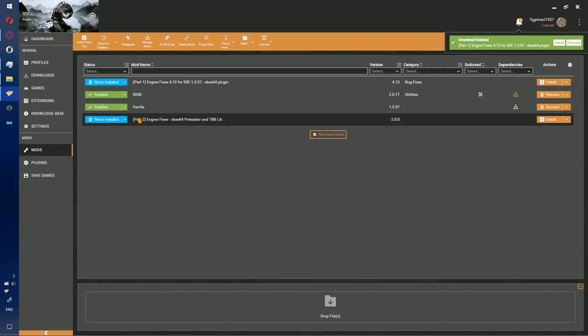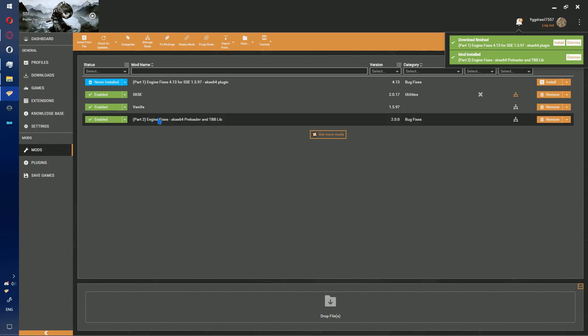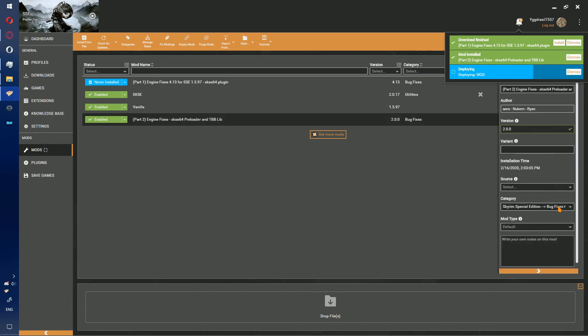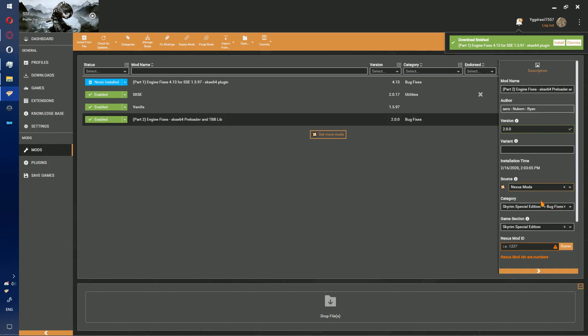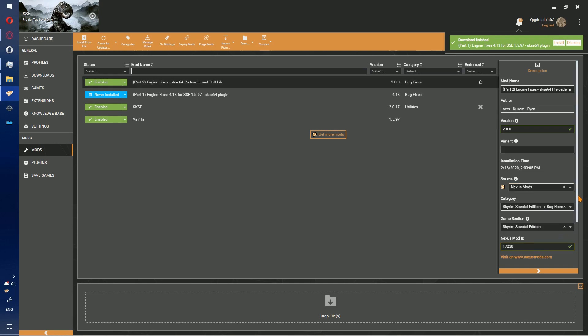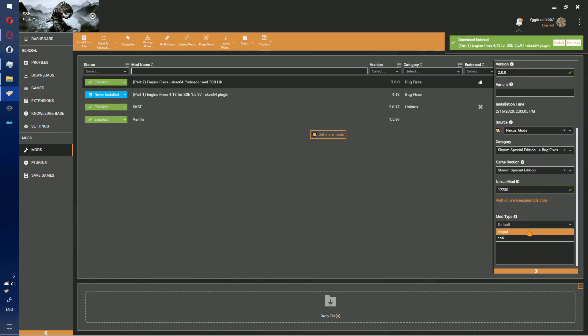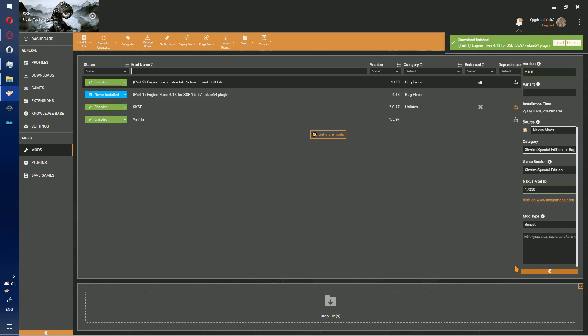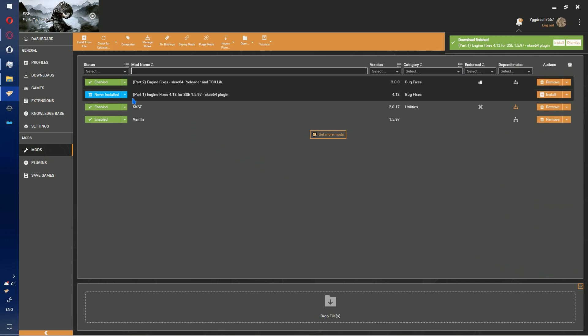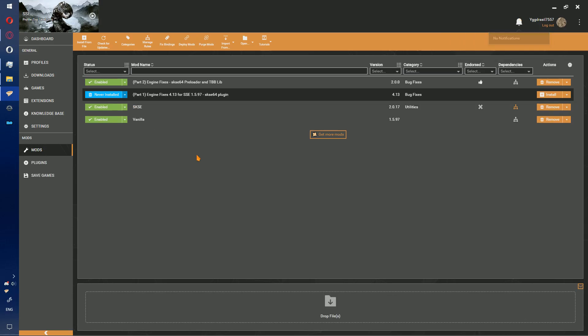If you saved part 2 to your Vortex download folder, then you can go ahead and switch this to enabled, double click, select source, Nexus mods, click guest ID, go to the mod type and change it to D input. Go to part 2 and switch to enabled.